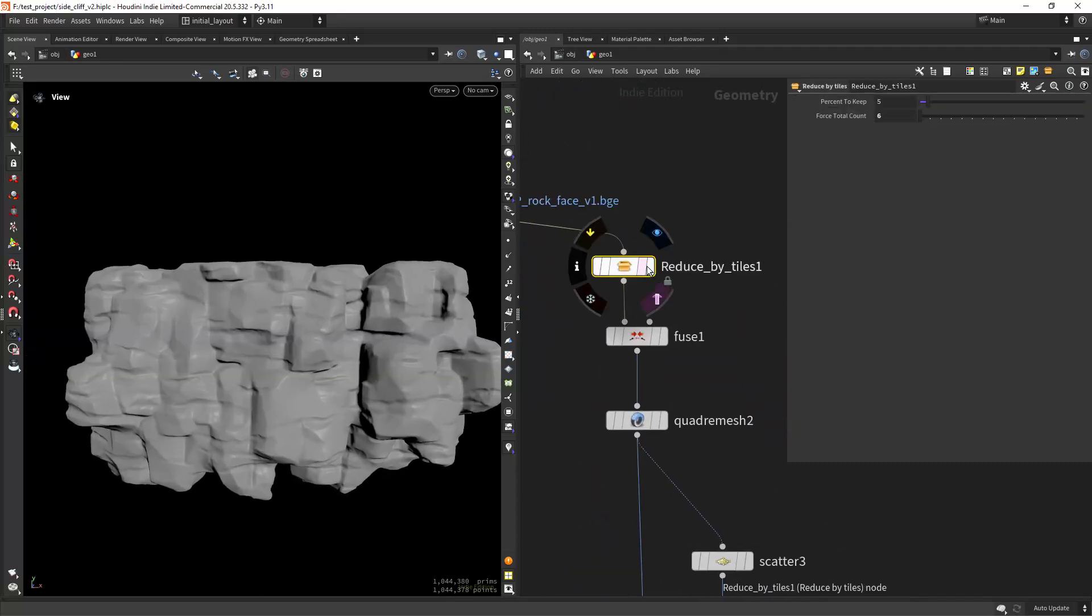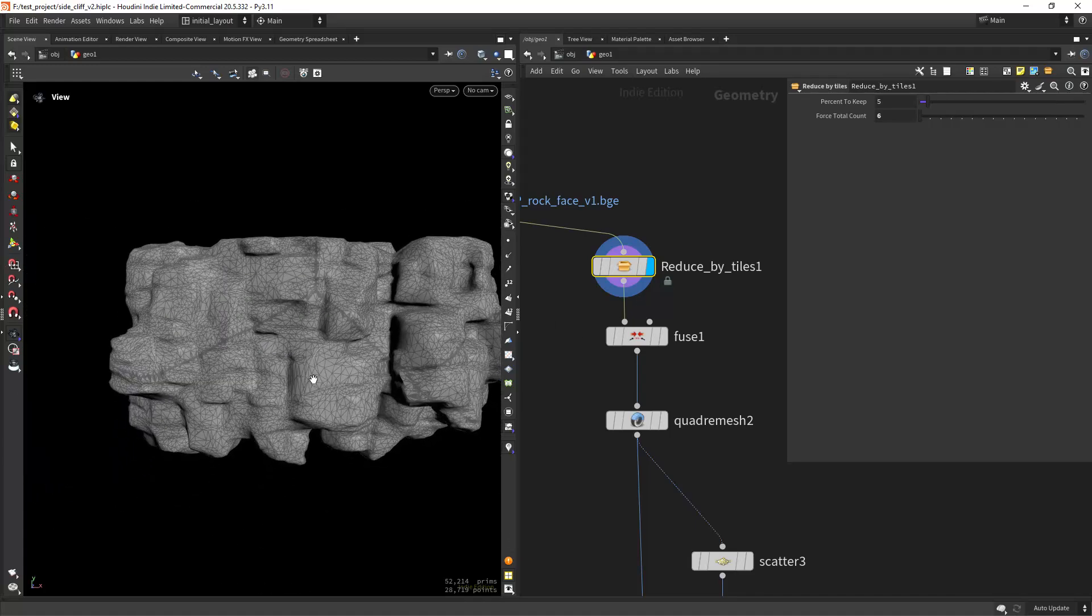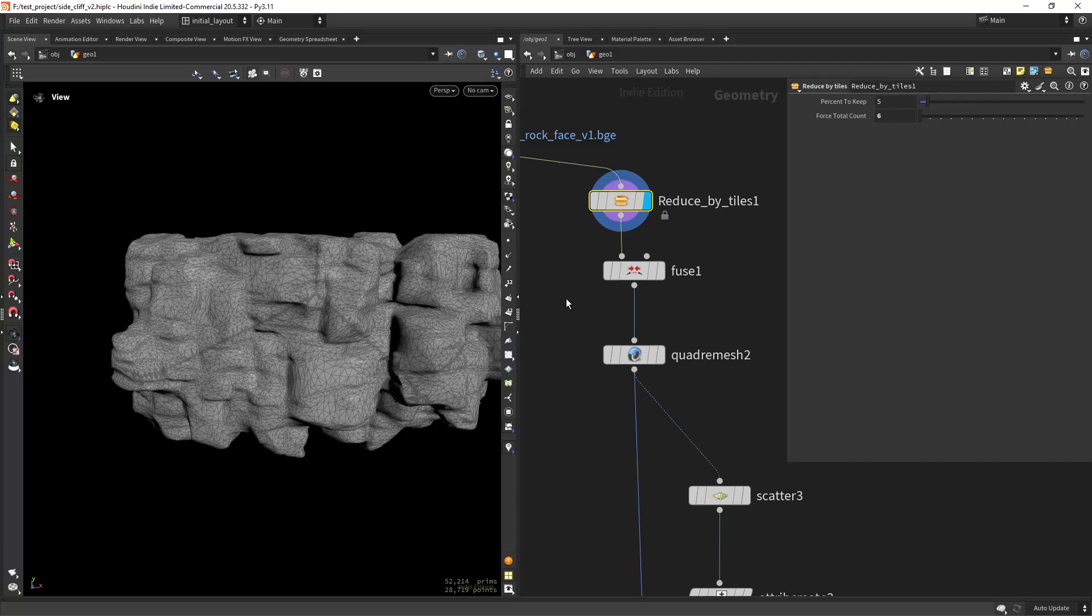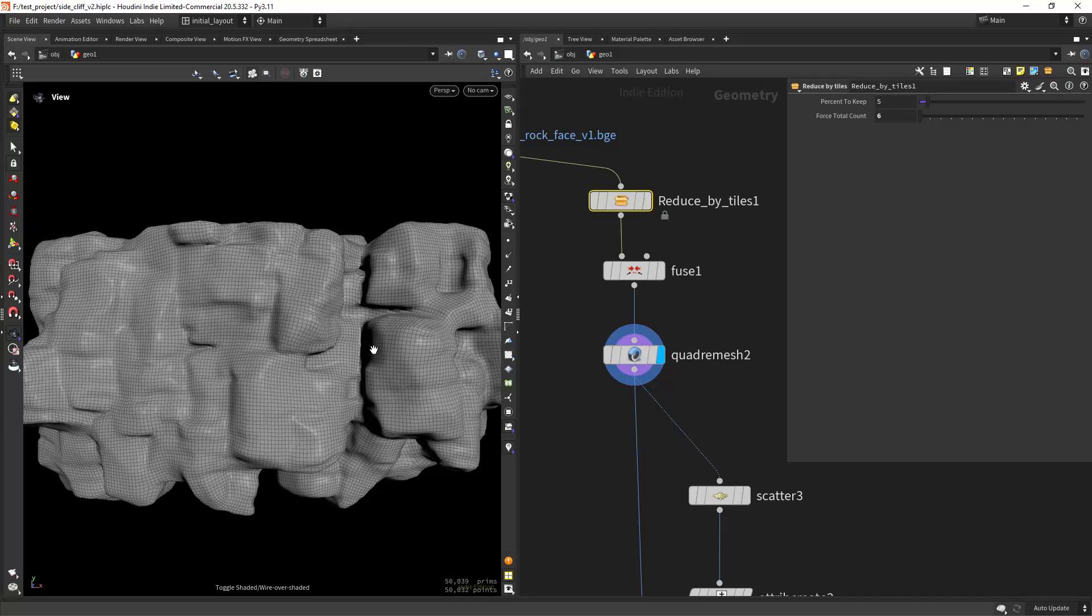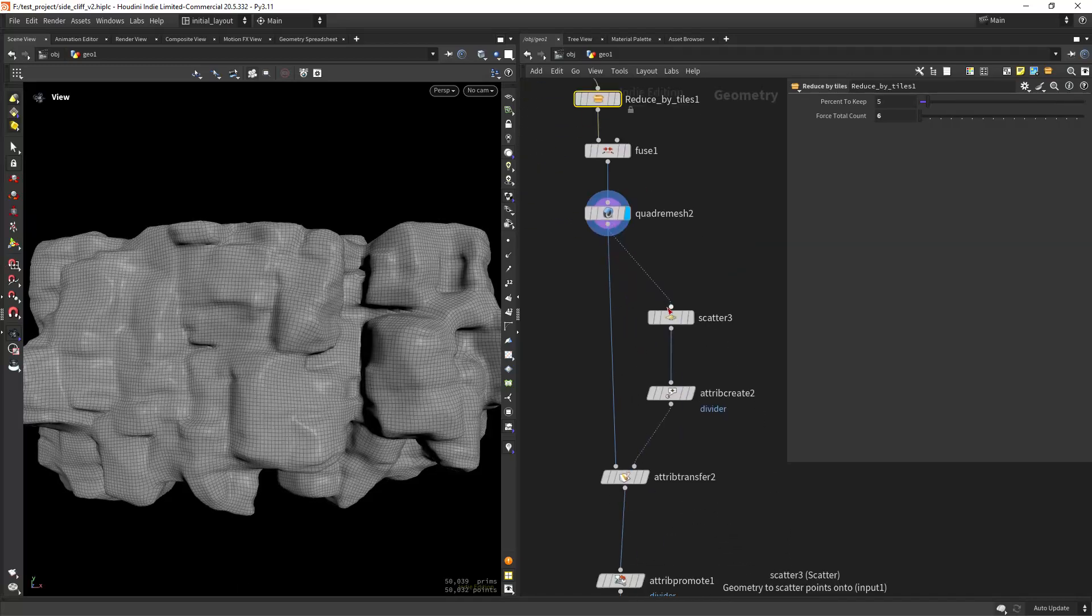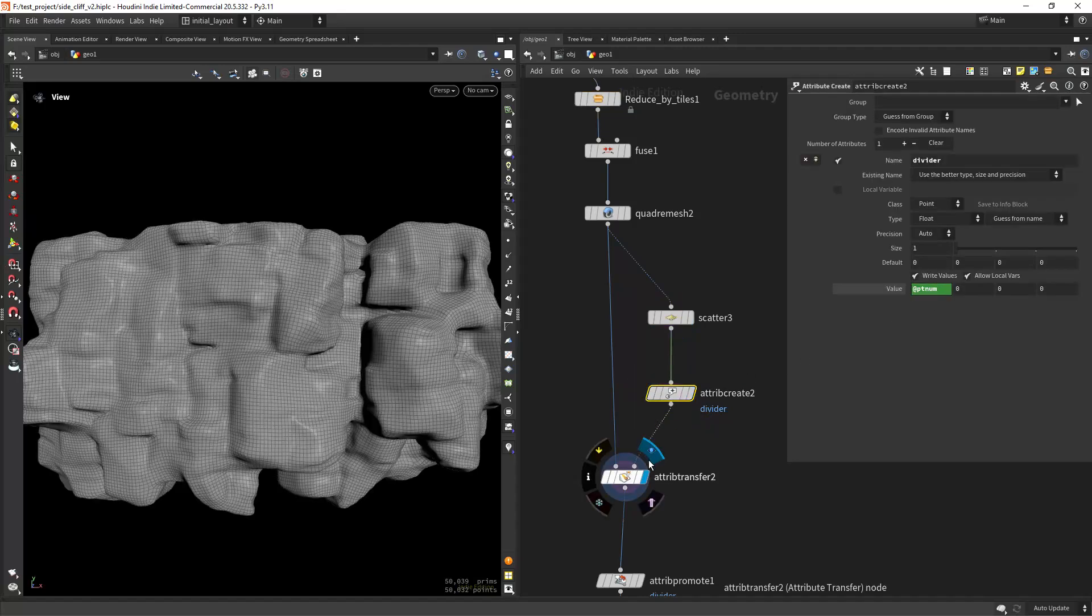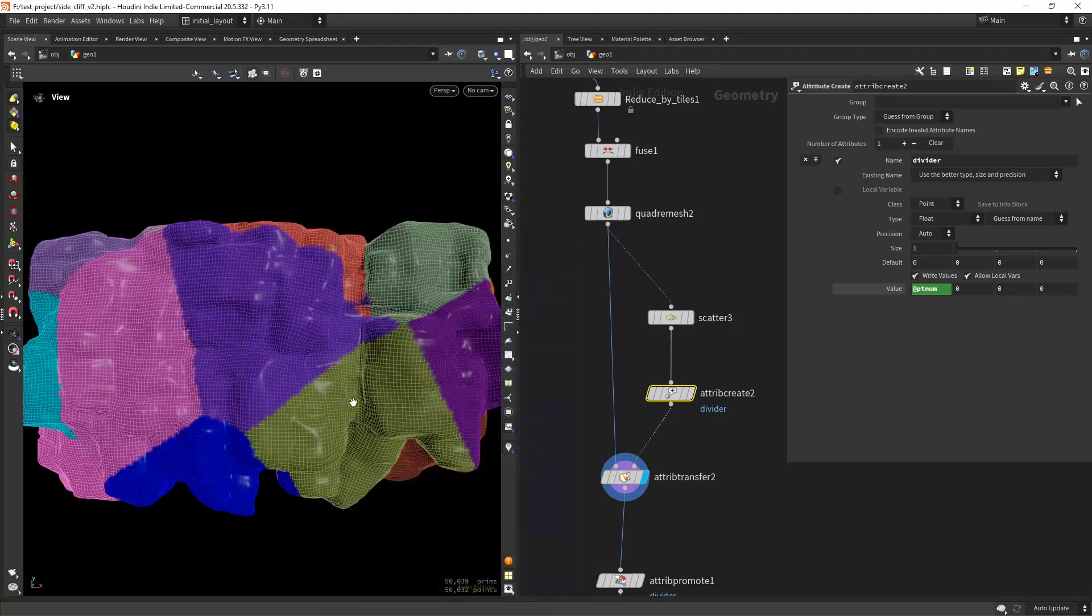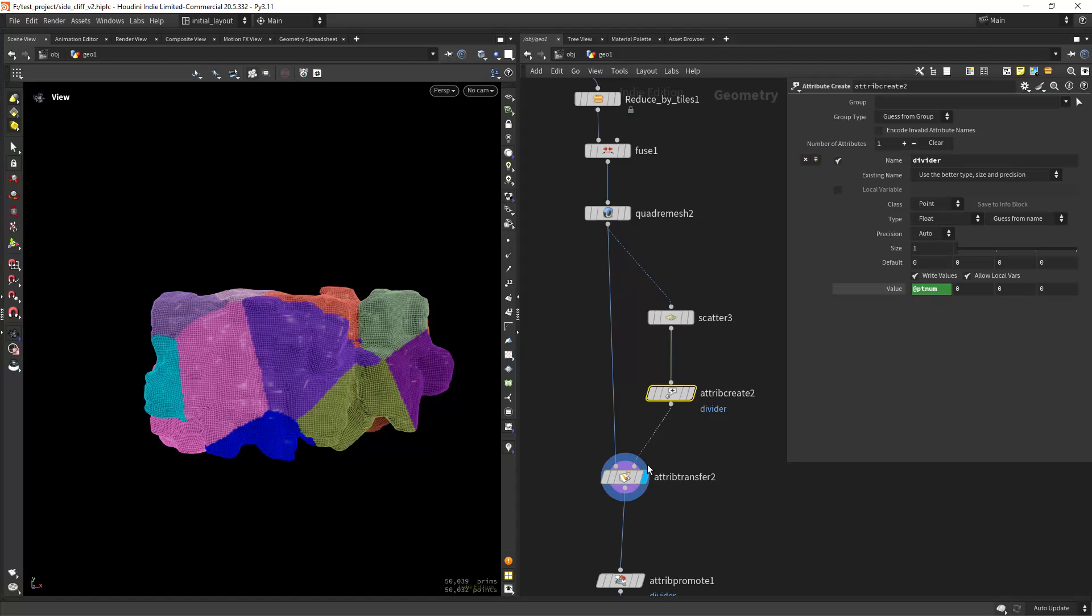So then I'm poly reducing in this case in a loop so it can be a bit faster and quadremeshing it as you can see and this will be my low poly. I just need to do some UVs for that I'm scattering some points, creating an attribute with the point number and transferring it to the mesh as you can see. So I have this mesh divided into tiles.